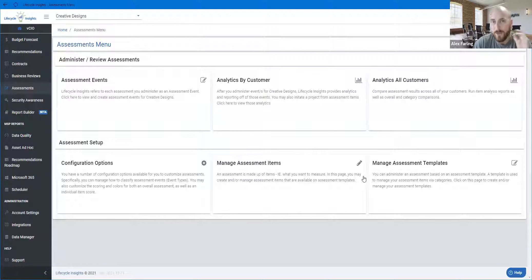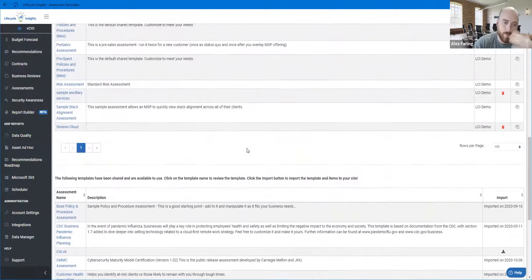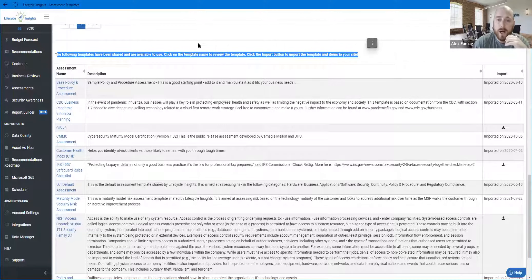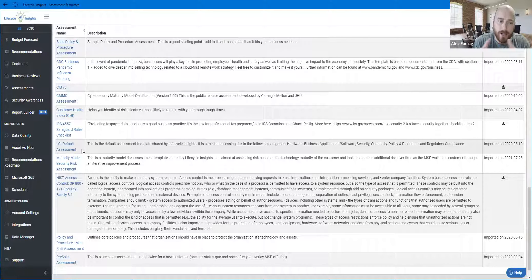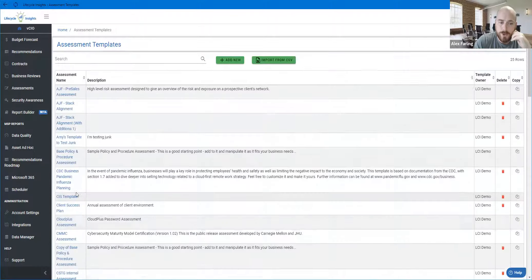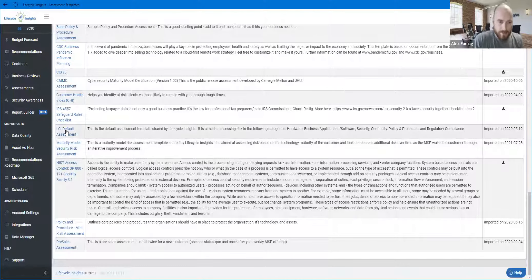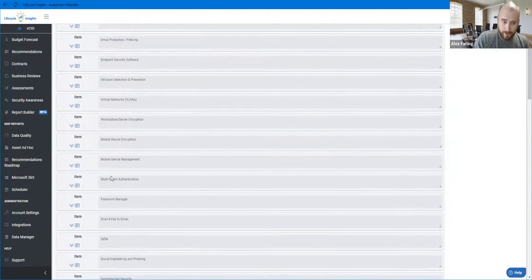Now moving from assessment items into assessment templates. In my demo environment I have more templates than I could ever use - that's just what happens in demo environments. In your environment you'll see a list of templates you can import below any you've already created. About 70 to 85 percent of our customers start with the LCI Default Assessment. Our more mature customers start with the Maturity Model Risk Assessment. In the default assessment you'll see categories like Hardware, Business Applications and Software, and Security - questions you're going to need to answer for every customer.